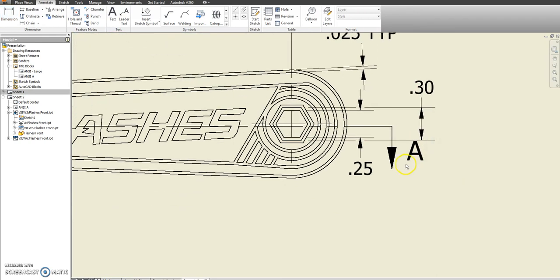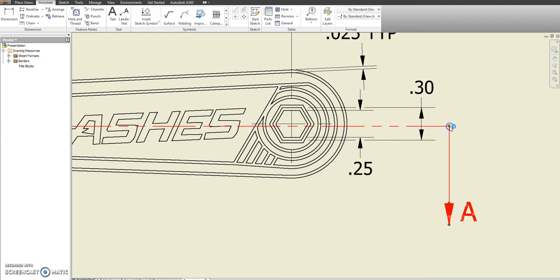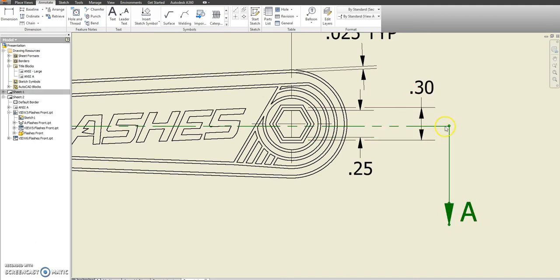Now that section view is getting in the way just a little bit. So I'm going to stretch it down. Move the letter with it. And I might even move it out to the side so that it doesn't cut through the .3.